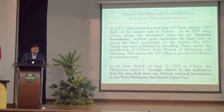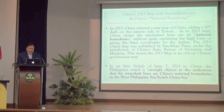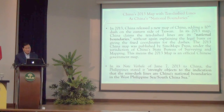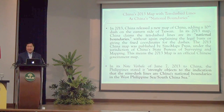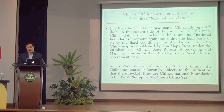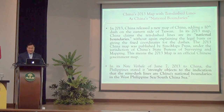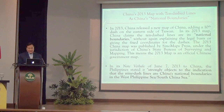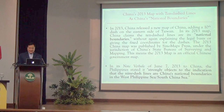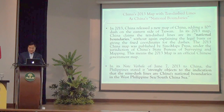In 2013, China released a new map adding a tenth dash on the eastern side of Taiwan, so the Nine-Dash Lines are still growing. In this new map, China calls the ten-dash lines its national boundaries.